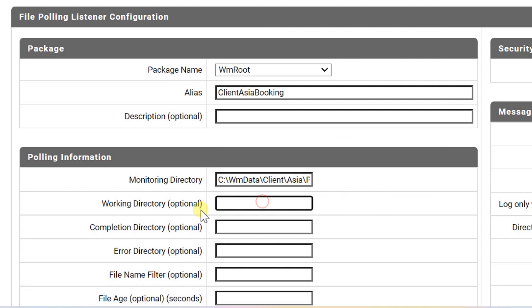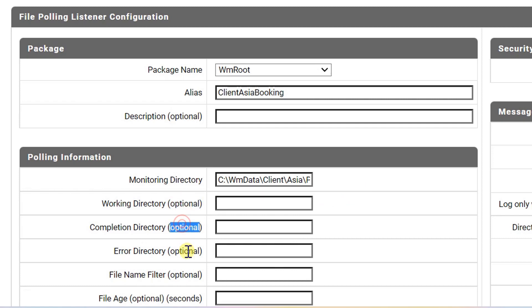When it detects a new file, integration server moves the file to a working directory. Optional directories are automatically created if no directory is specified.